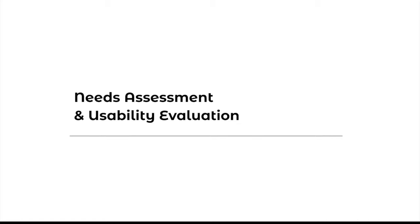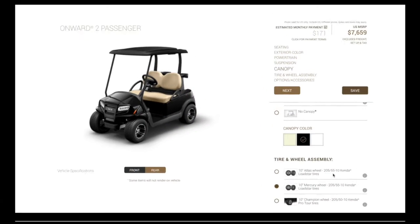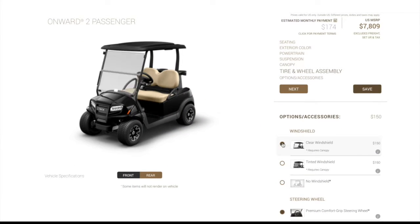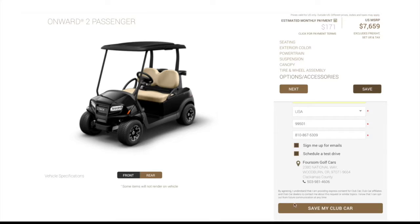In this video, we are going to present the result of our needs assessment and usability evaluation of Club Car's online configurator in order to help our client better understand their user needs and potential usability issues. Club Car is a golf cart manufacturer which provides an online configurator tool to help users customize their own golf carts by selecting several features, filling out personal information, and choosing dealers to save their configurations.